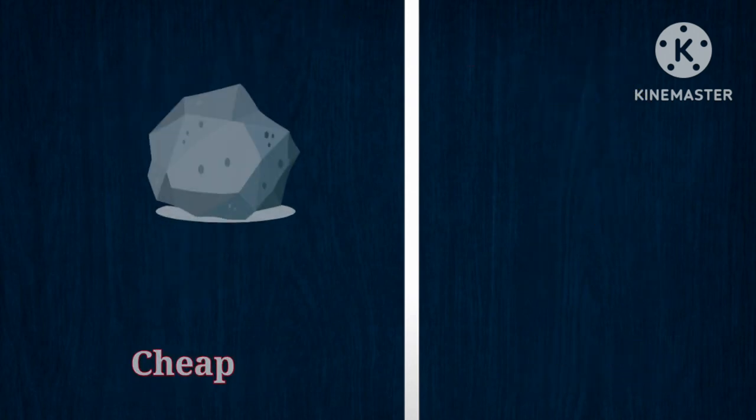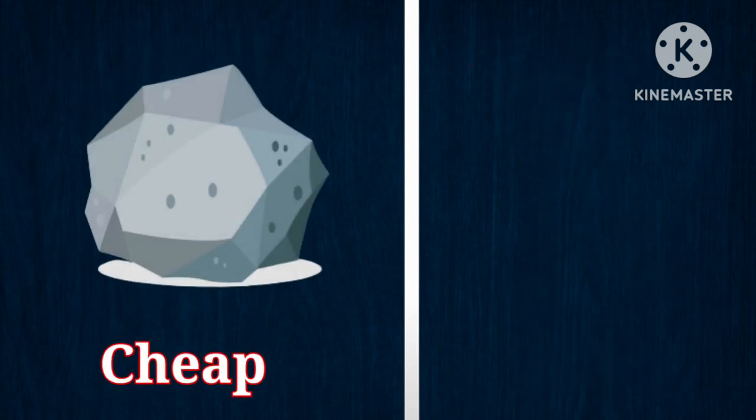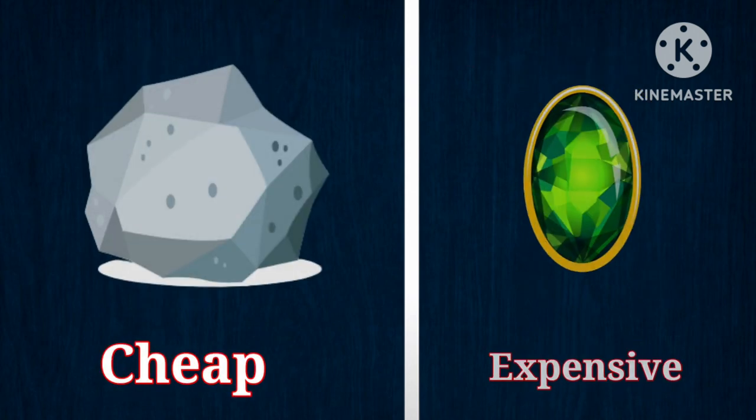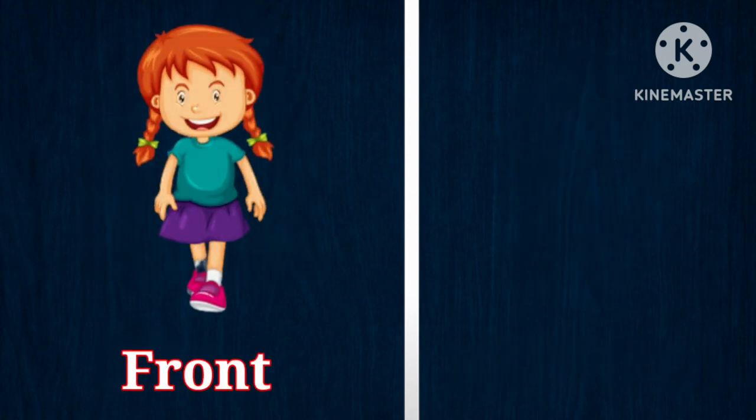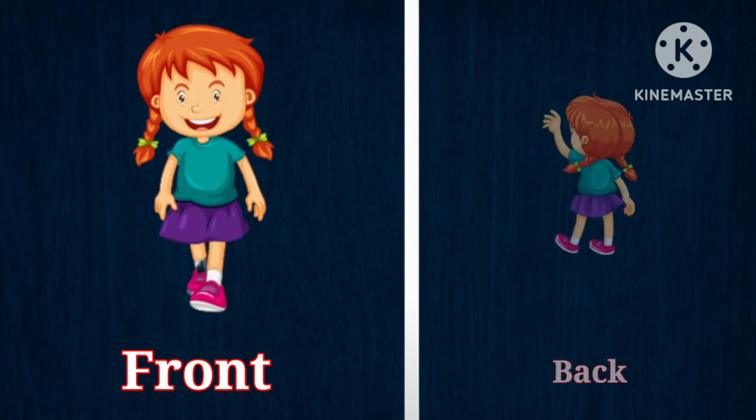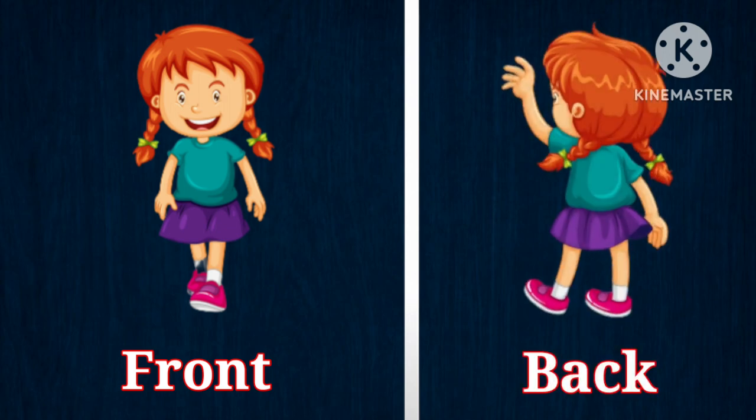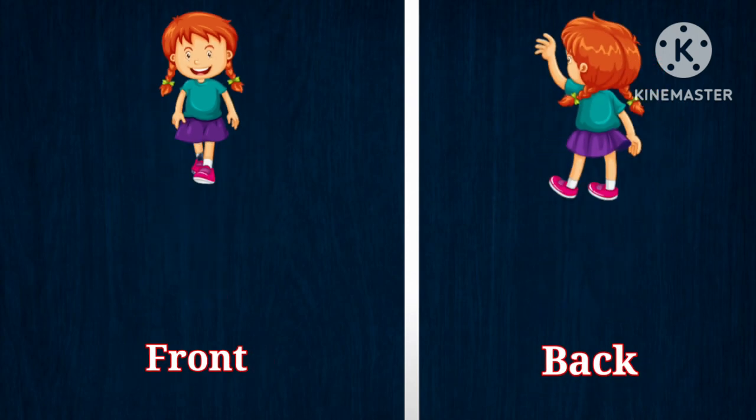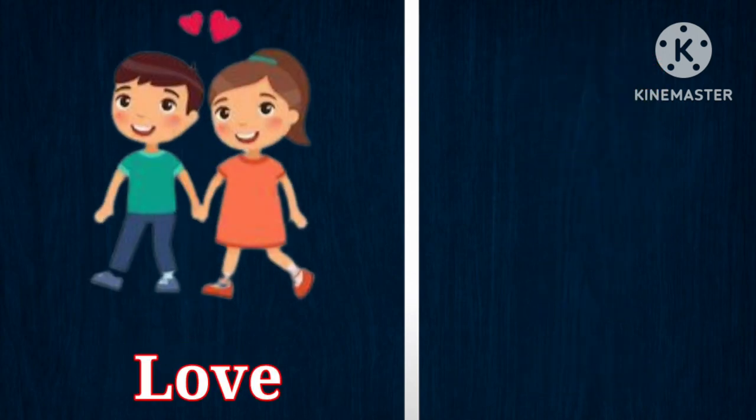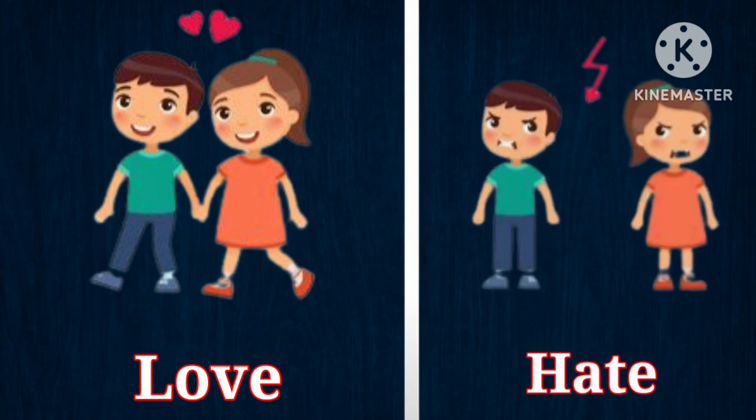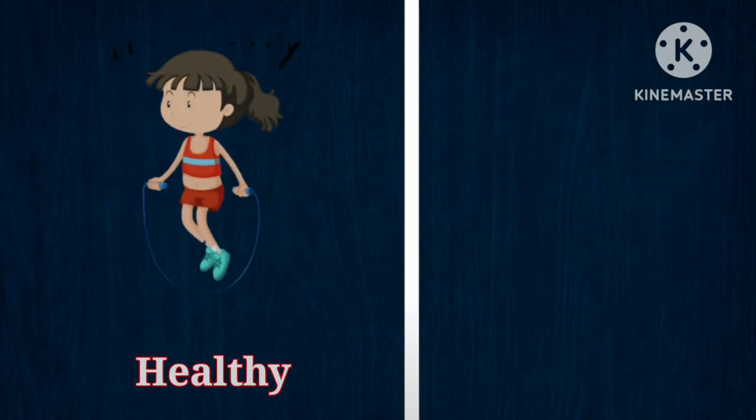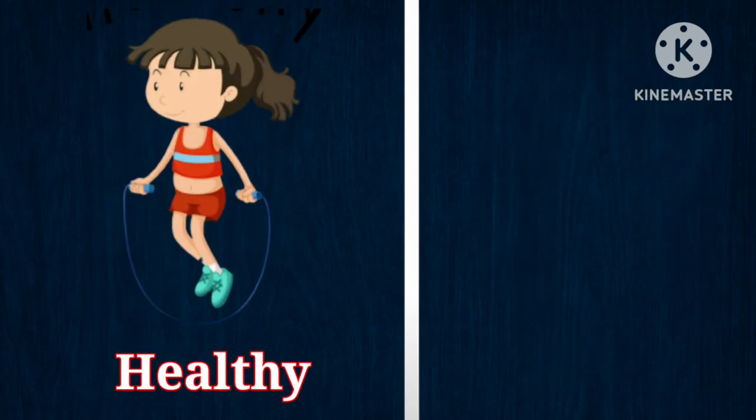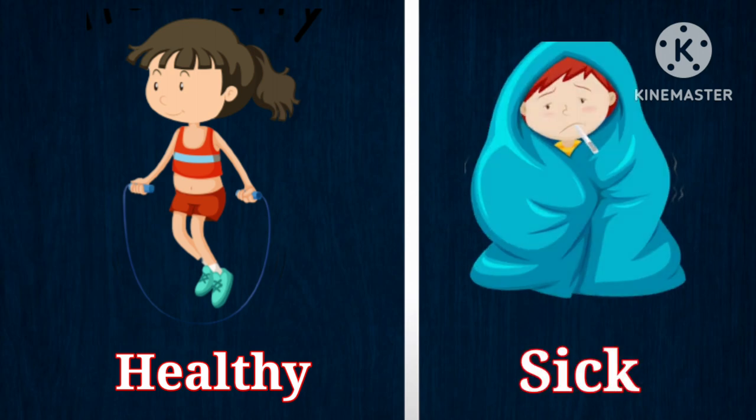Front, opposite is back. Love, opposite is hate. Healthy, opposite is sick.